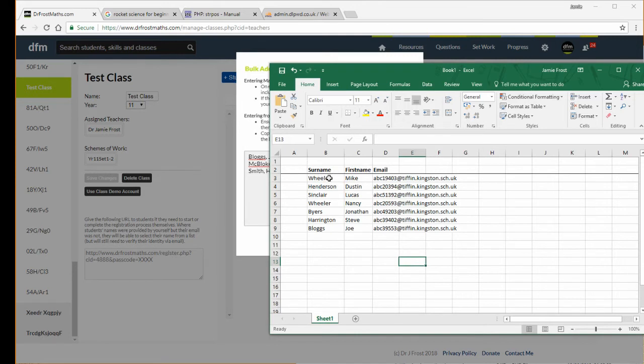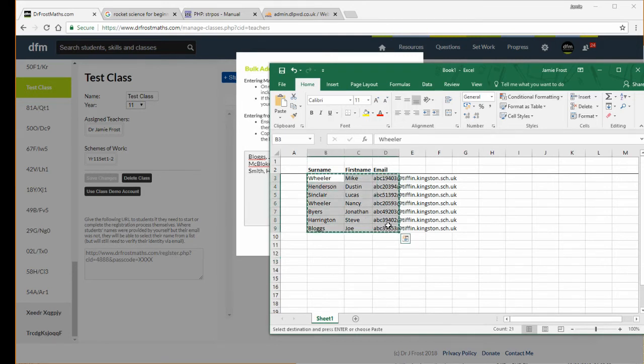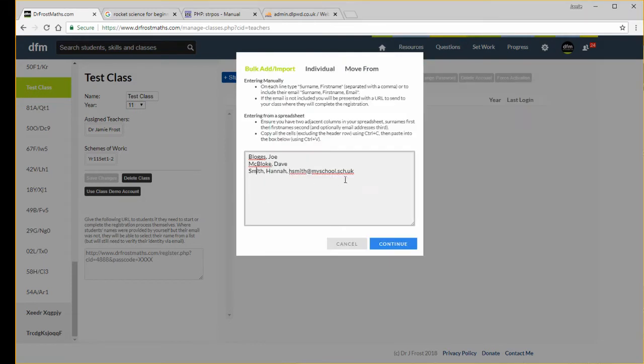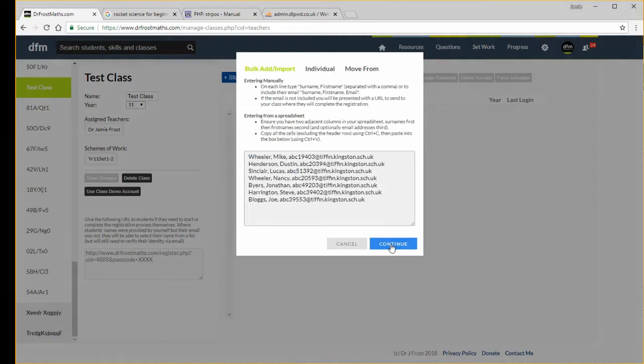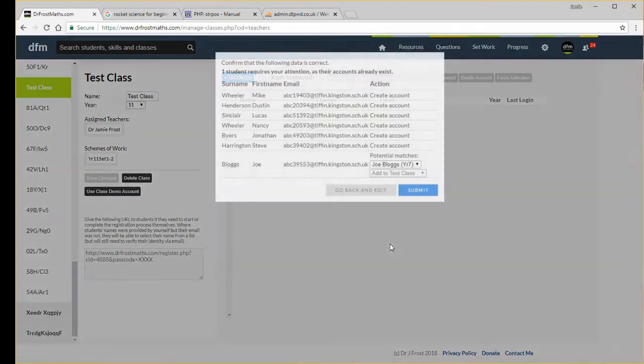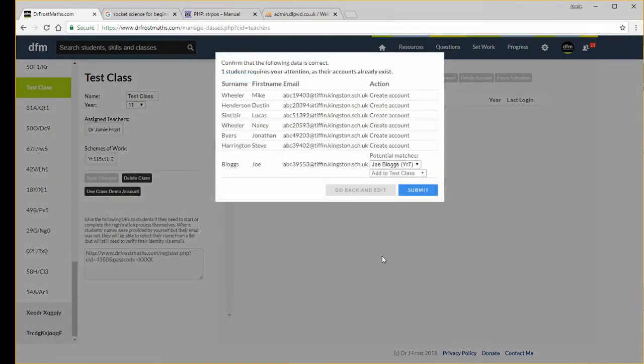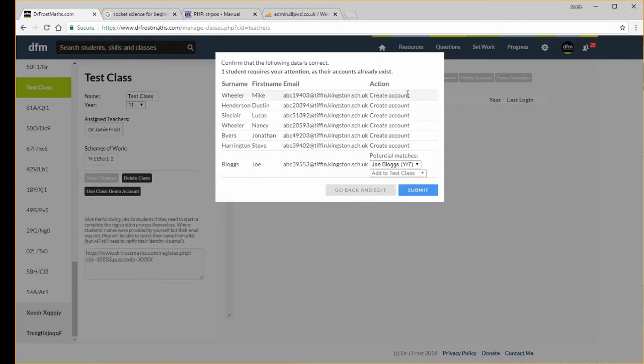I'm just going to select that, I'm going to copy that, and then I'm going to just paste it into here. If I then click continue, it will then check those accounts. I haven't added them before, so it's just going to create a new account.